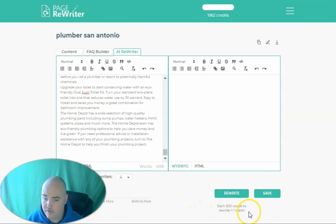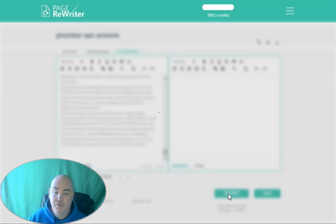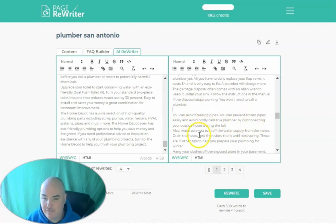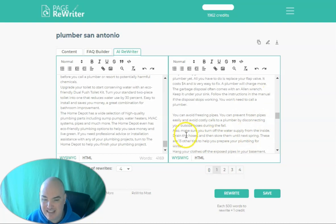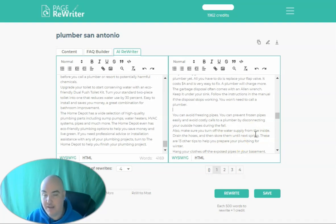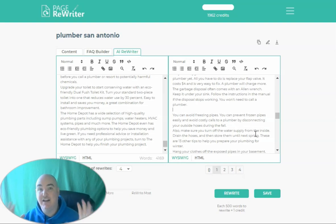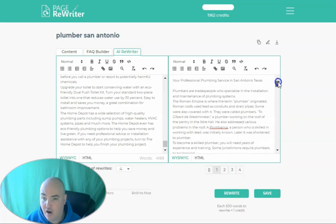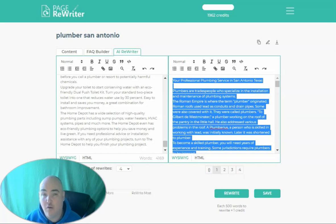For each 500 words, it's going to be one credit. So we're just going to go ahead and rewrite. It takes about five or ten seconds to do that. So let's go ahead and read a little section here. You can prevent frozen pipes easily and avoid costly calls to a plumber by disconnecting your outside hoses during the fall. Also, make sure to turn off your water supply from the inside. Drain the hoses and then store them until the next spring. So that is easily readable. It is extremely coherent. It sounds good. And this is the type of content that Google likes because this is the content that was ranked on the first page of Google. So after we have our content rewritten, we can copy this and put this inside of any of our blogs as a blog post and it's ready to go.